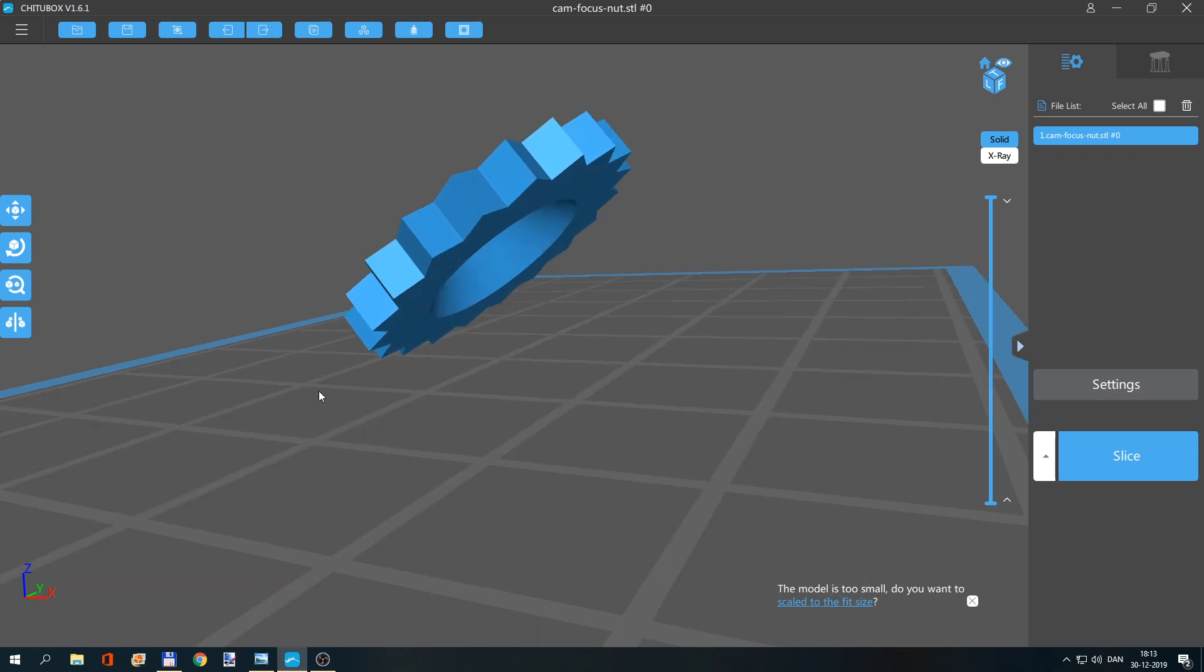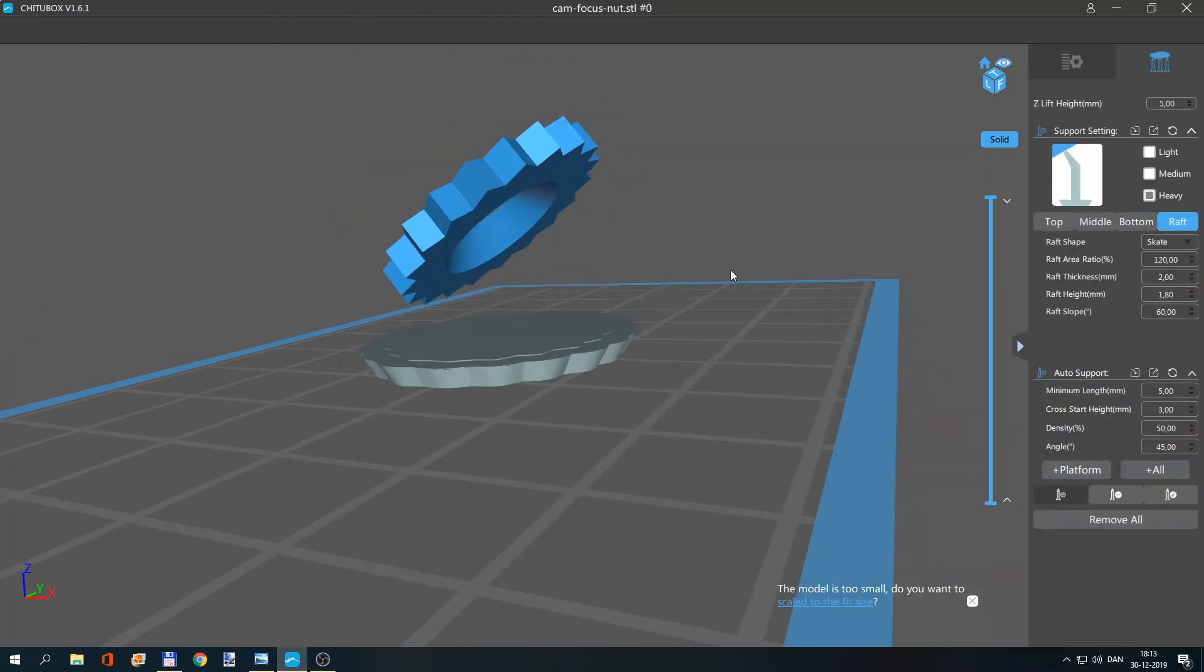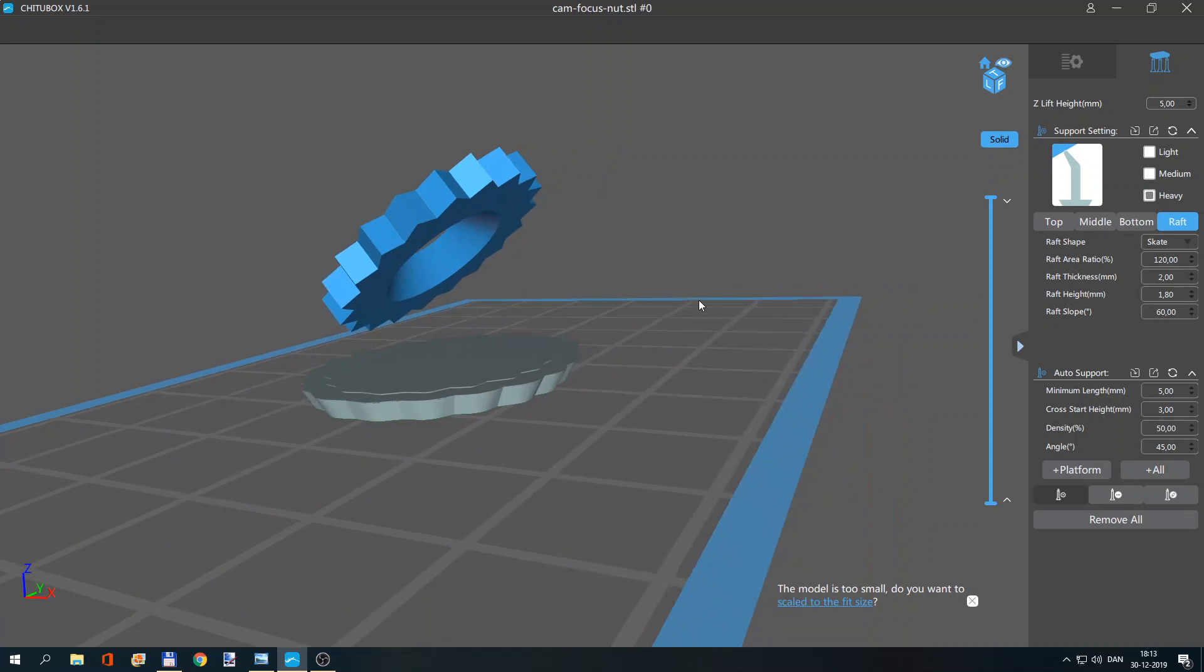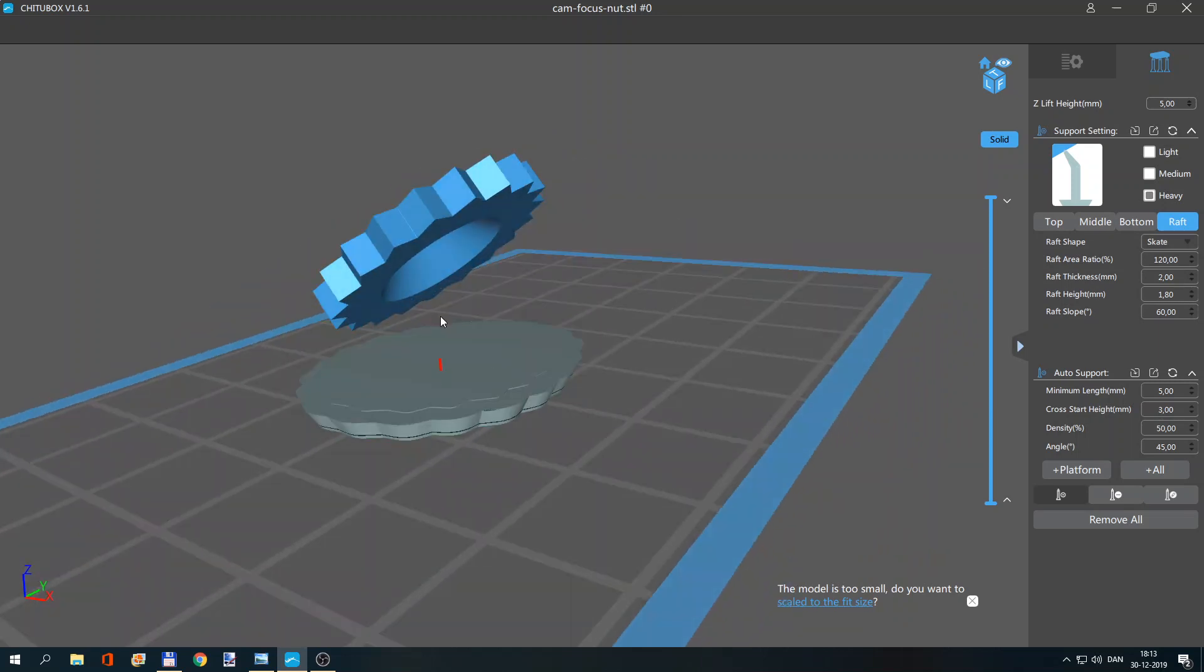And that is to add a full-size raft. So you go into Support and then you add the raft. If you go into and select the raft setting here, then you see...